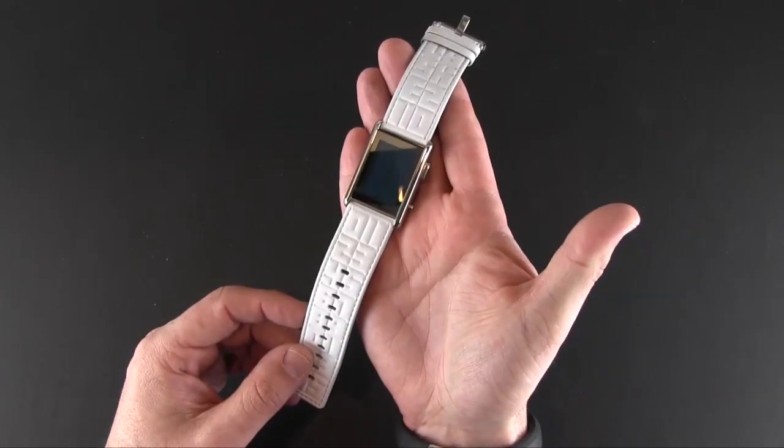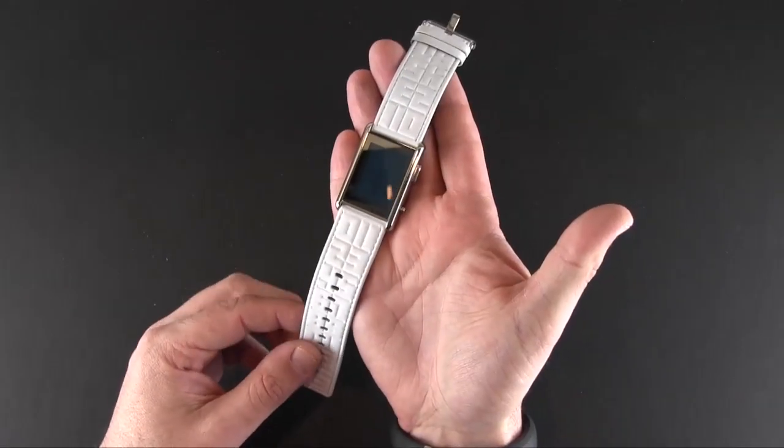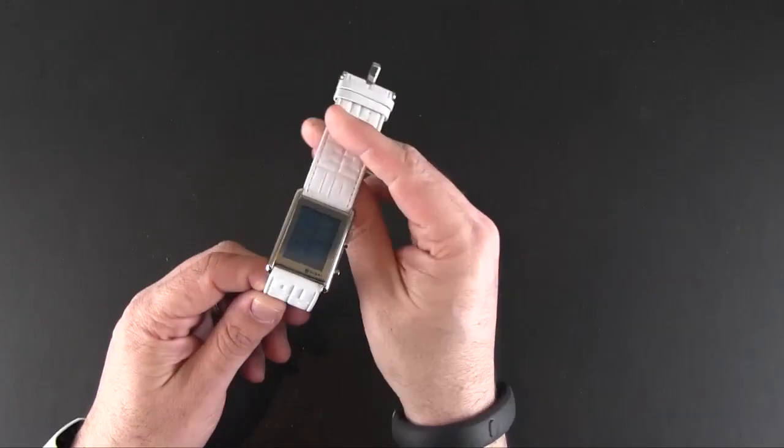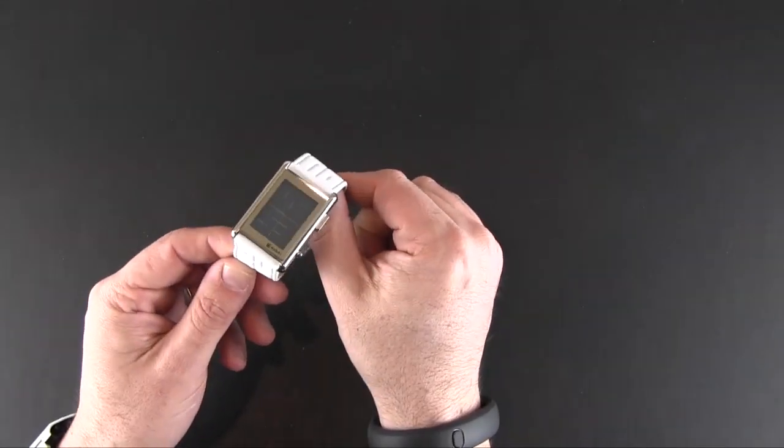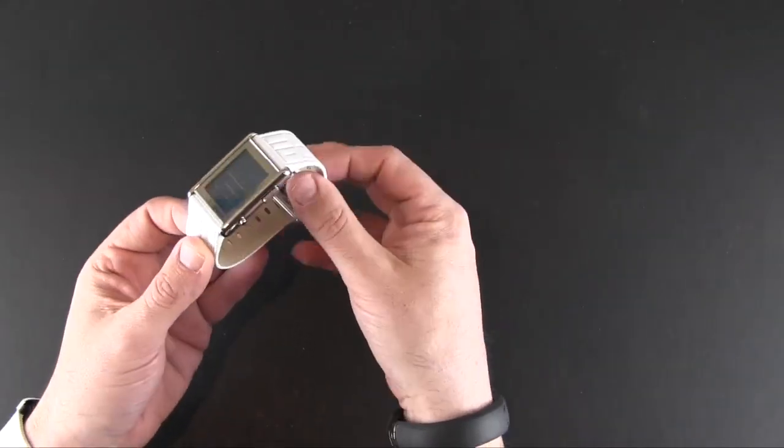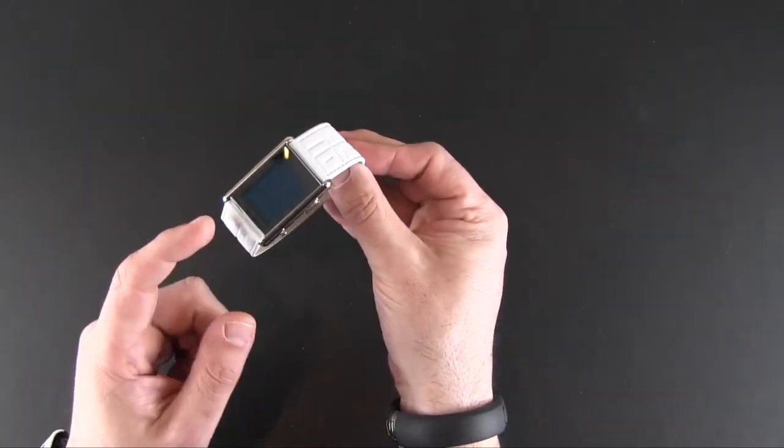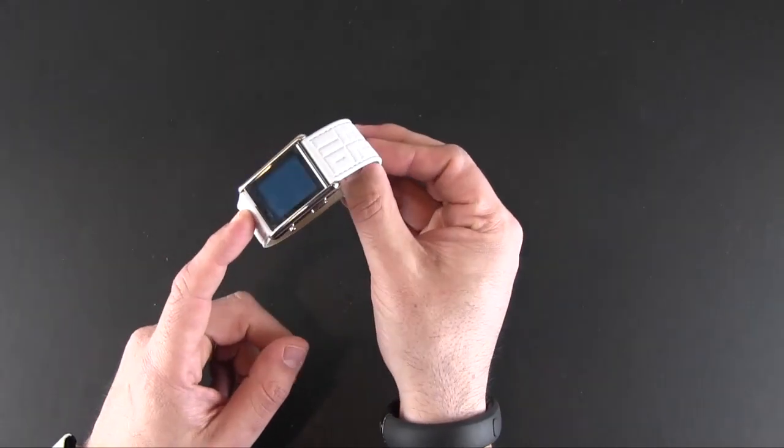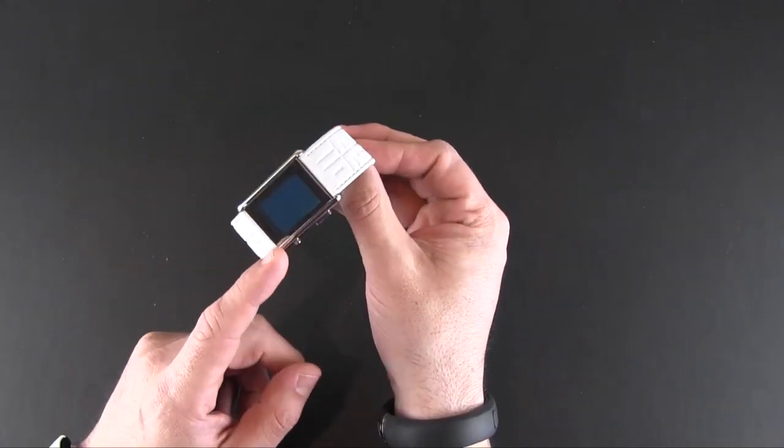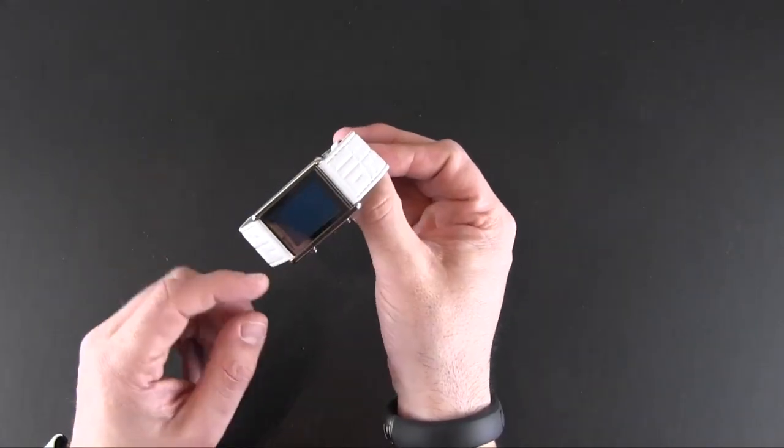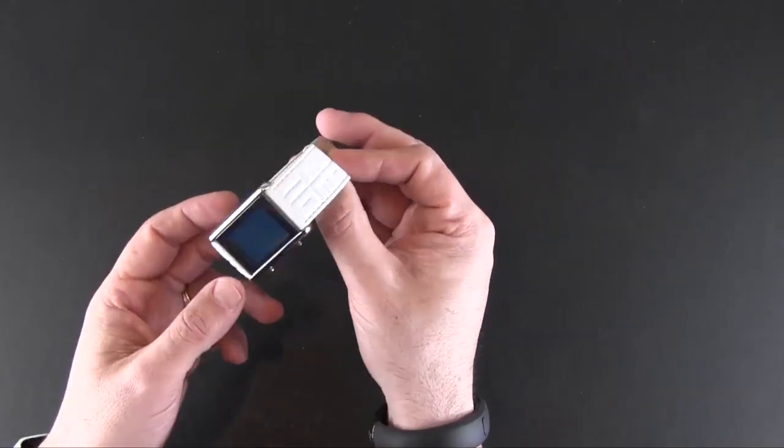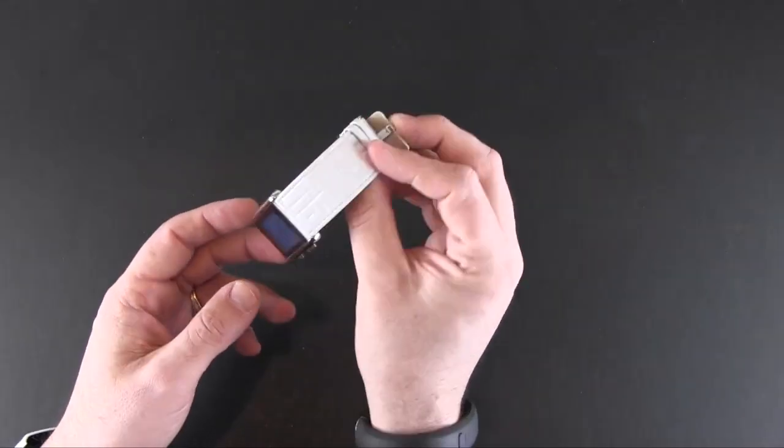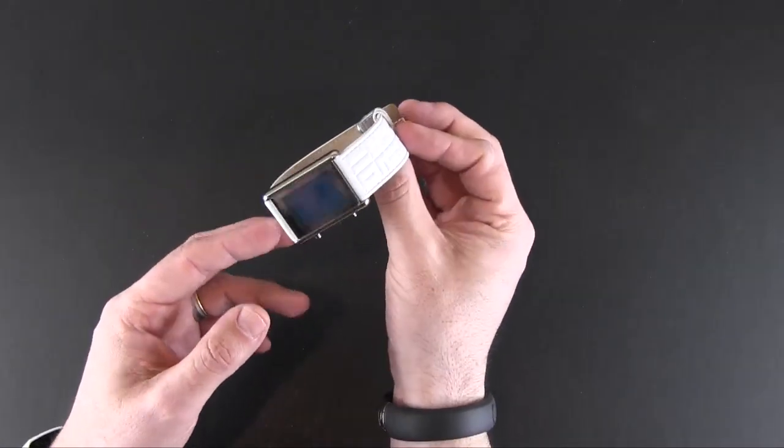So that's been my brief look at the Tokyo Flash Kasai Stencil Watch. Again, remember this comes in seven different styles. They are all either black or white when it comes to the strap, and then the colors relate to the face. But again, seven different ones to choose from, and these sell for $149.